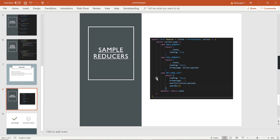Now let me show you some sample reducers. This reducer takes two inputs: the state and the action. The first case is 'makeRequest' — I already have the existing state, and in this state I am going to modify only the 'loading' property while other values remain as-is. So I return the existing state and set 'loading' to true. Similarly, in 'failRequest', I return the existing state and change two properties: 'loading' and 'errorMessage'.